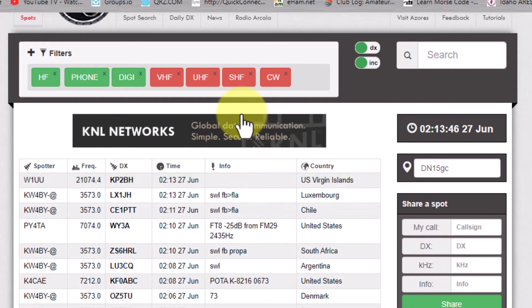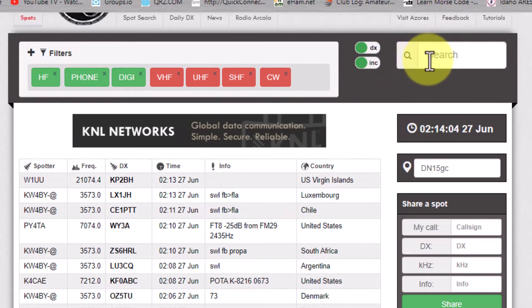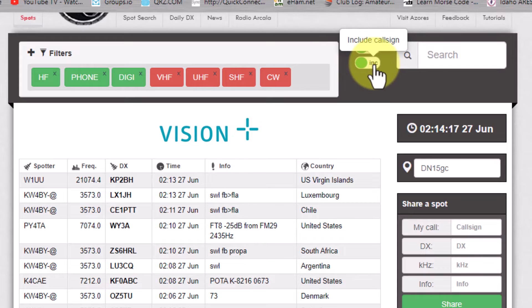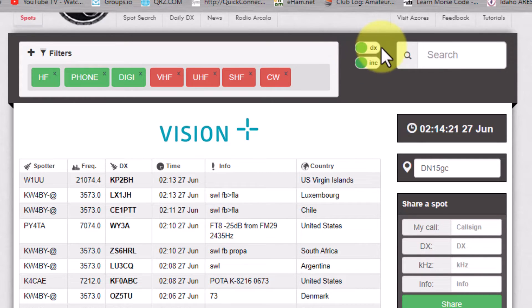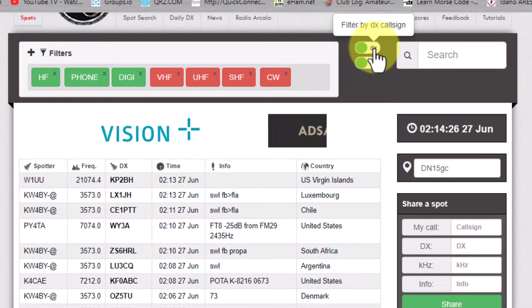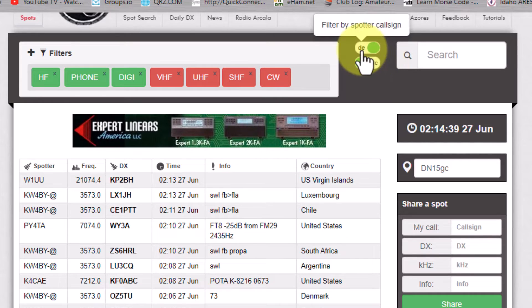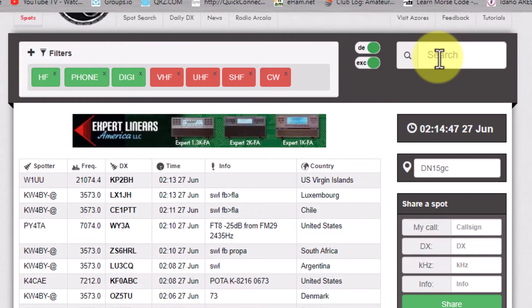Now we want to set specific filters for what we're wanting. This could be a call sign, a country, a prefix, an ITU zone, or a CQ zone — and you do it all up here at the top in the search box. Notice right to the left of the search box, you have two toggles: one says DX or DE, and one says INC include or exclude. The default is DX include, which means it will include anything you type in the box. If you have it on DE, it will include where the spotter is located. And for example, if there was a spotter you did not want, you would set it to exclude and filter out that spotter.